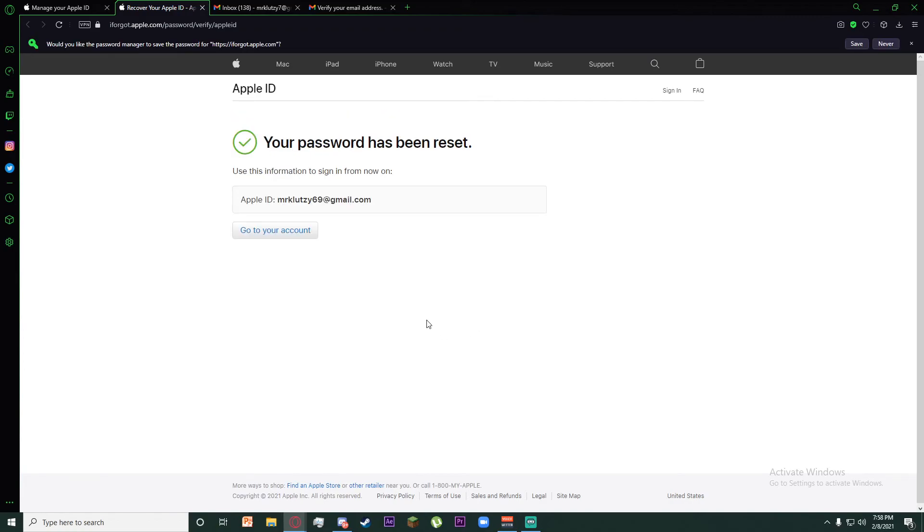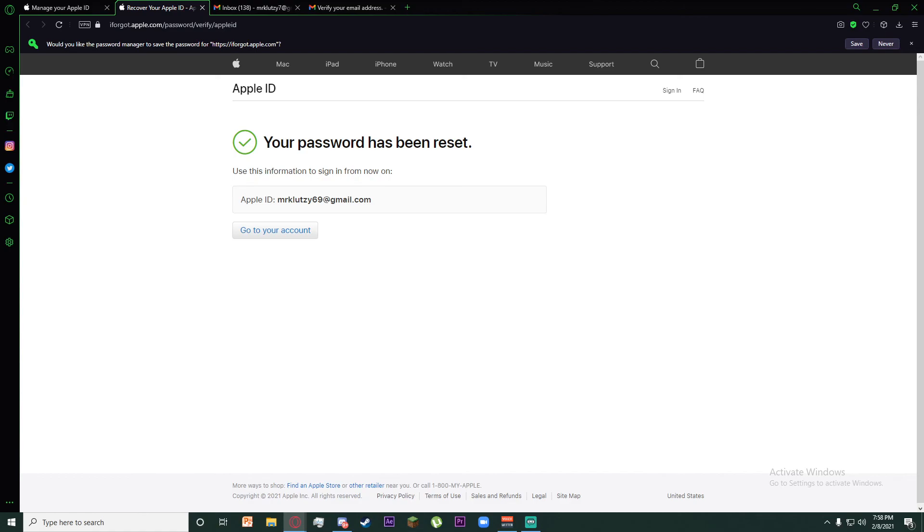And congratulations, your password has been reset and your Apple ID has been recovered. For more videos like this, make sure to hit that subscribe button. Thank you for watching.